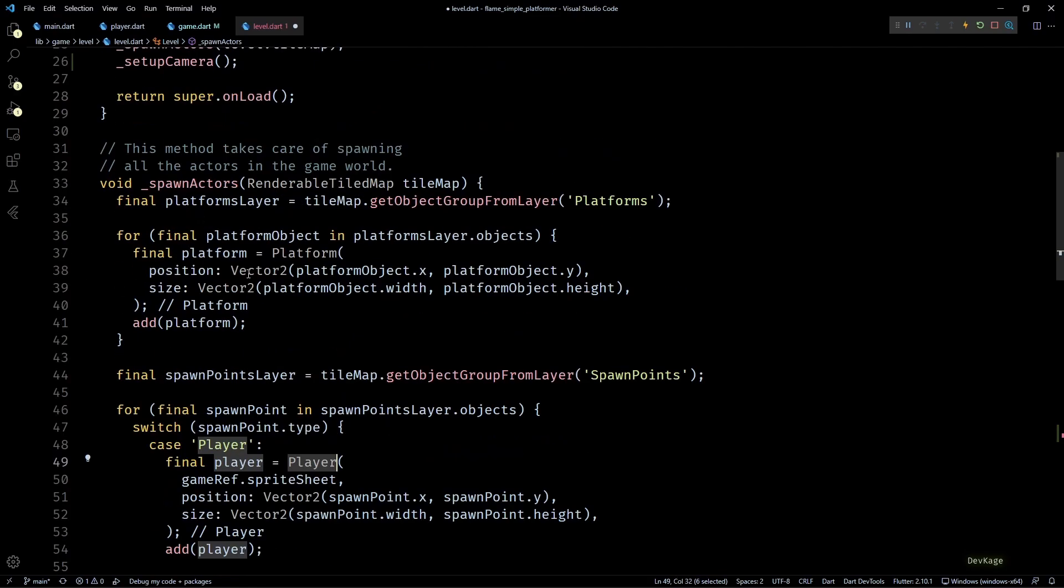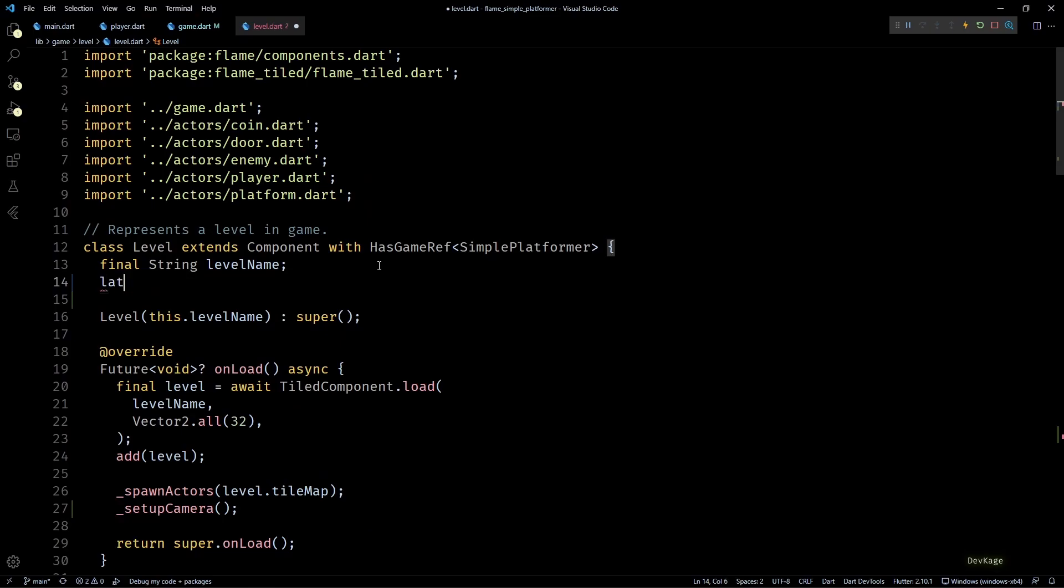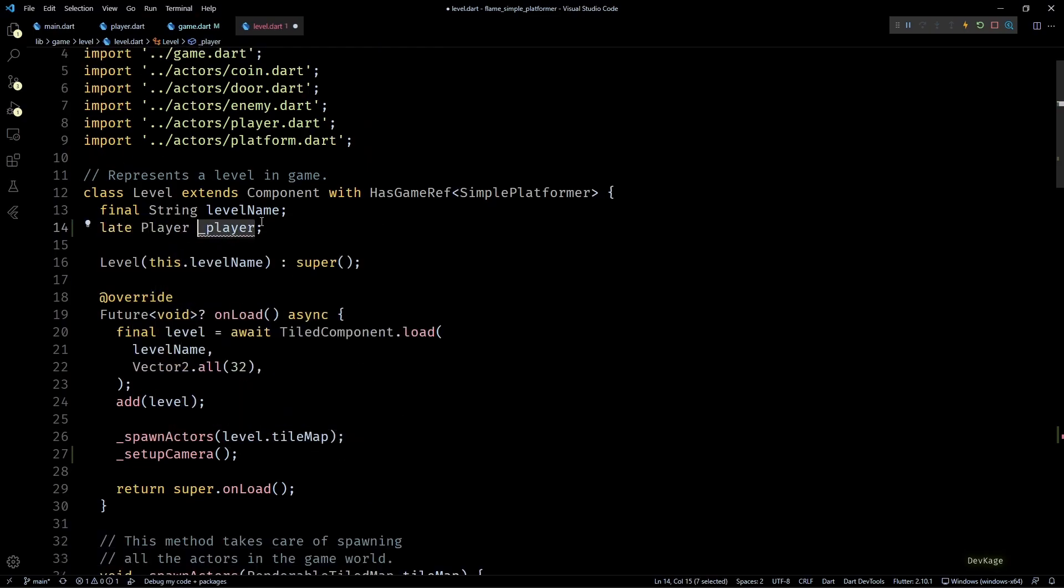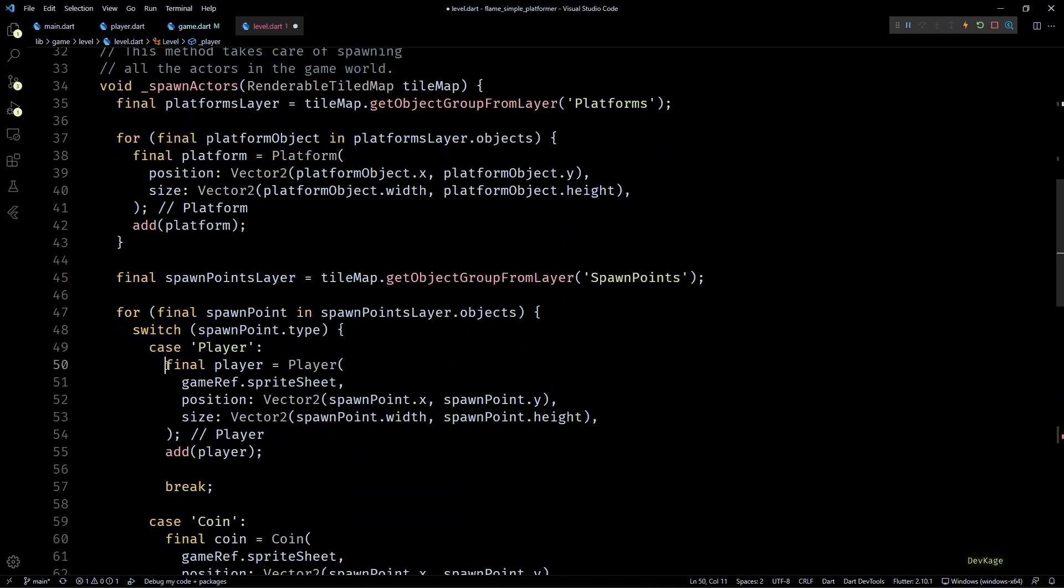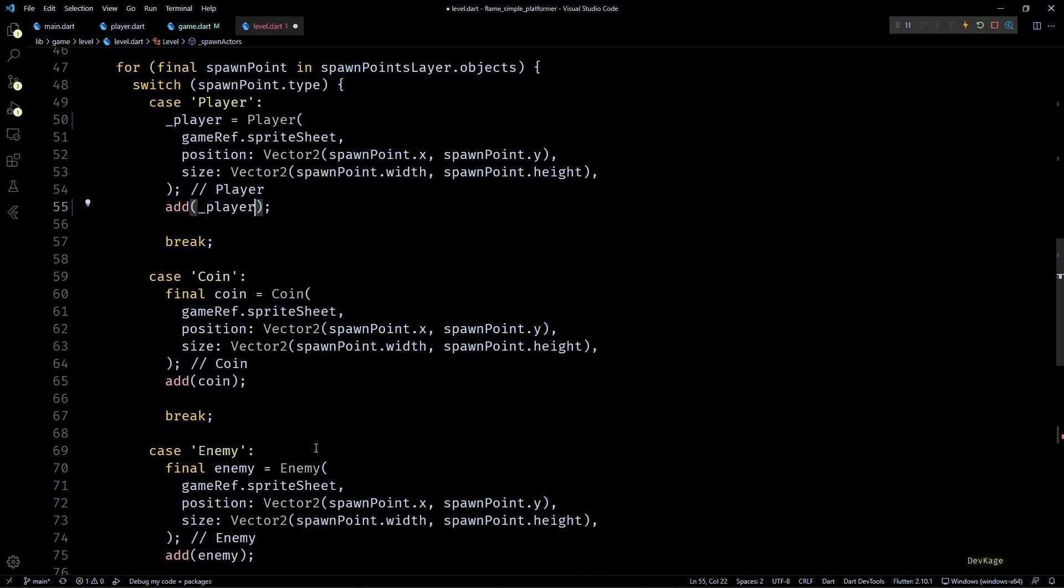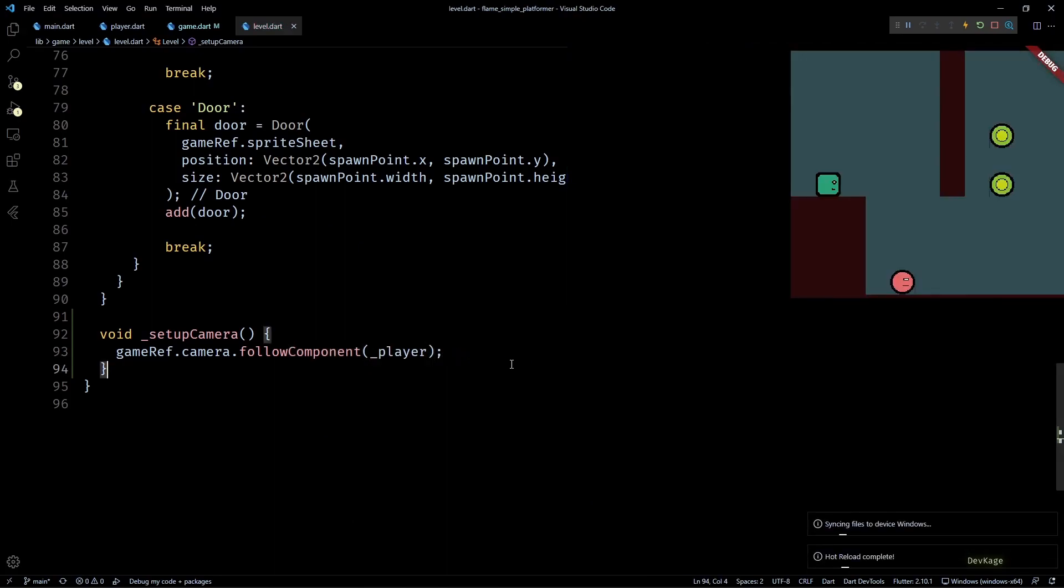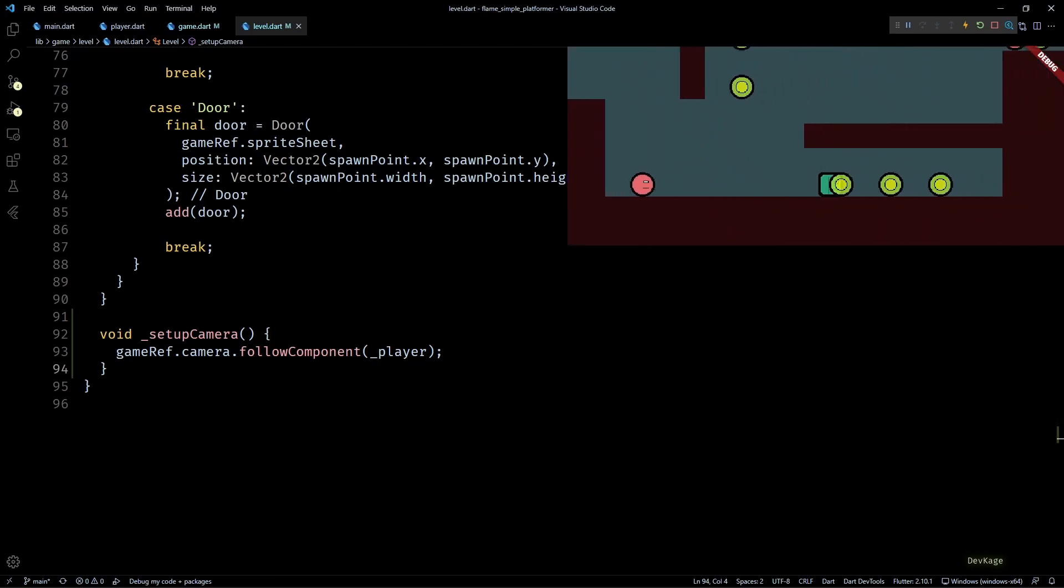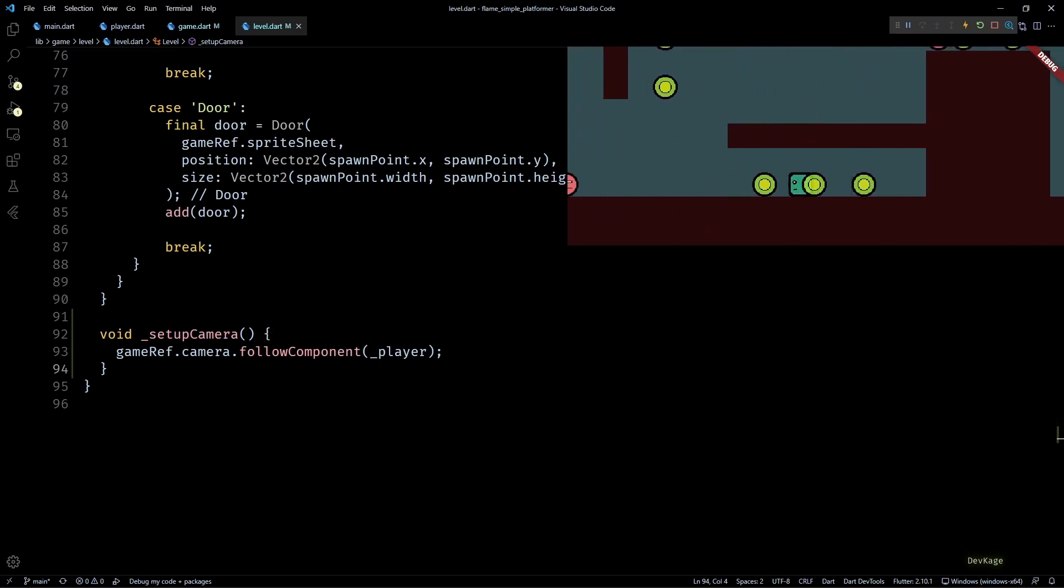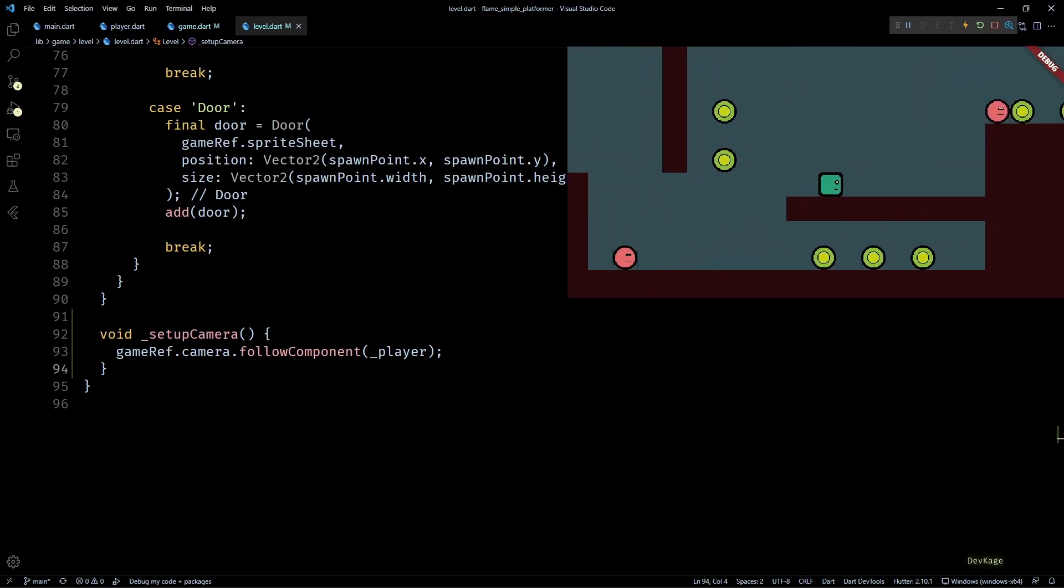Input to this method can be any position component. In our case this will be a reference to the player component which gets created in the spawn actors method. So to get access to player component in setup camera, I'll replace the local player variable with a new late member of type player, and once we do that we can access the same player object as input to follow component. So if I save this, you can see that the player character is right in the center of the screen and if I start moving the character, the camera follows it automatically.